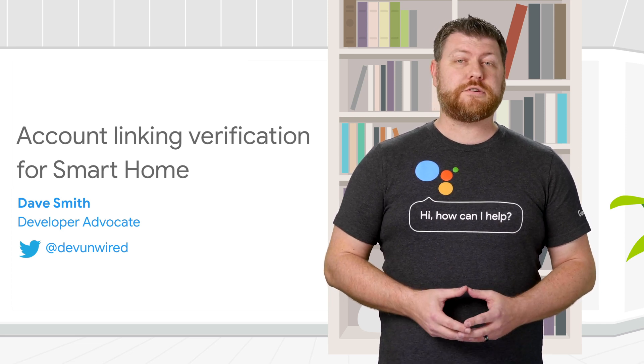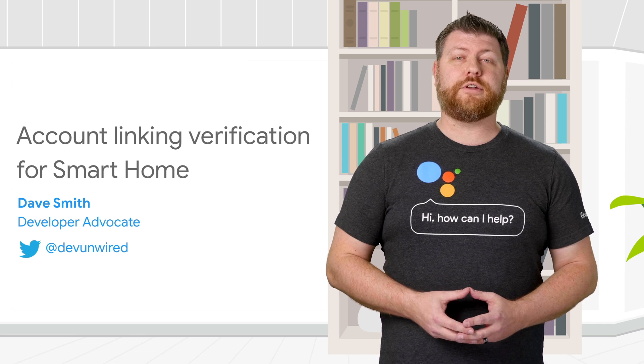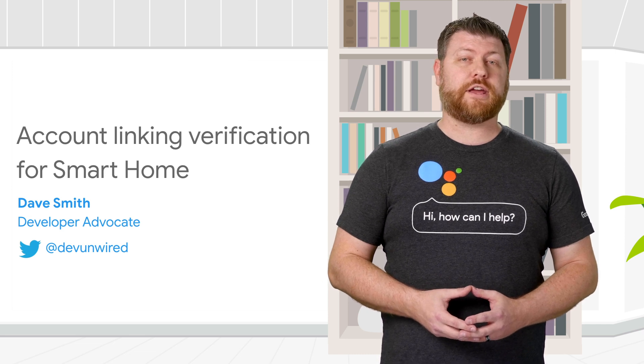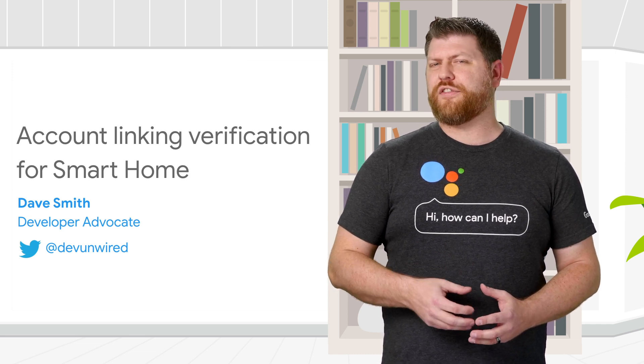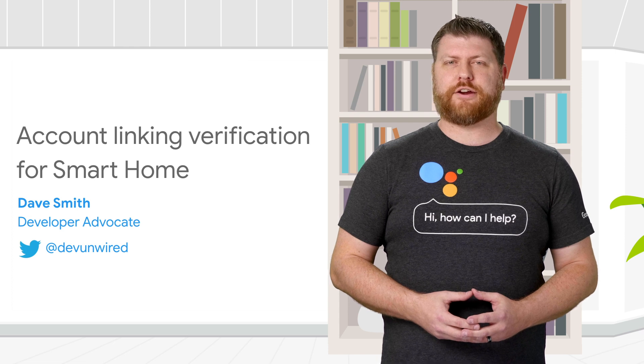In today's AOG Pro Tip, we'll explore how you can debug account linking errors and overcome that OAuth failure that keeps popping up in your Stackdriver logs.